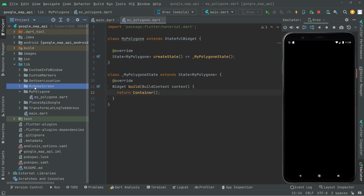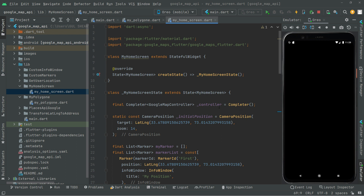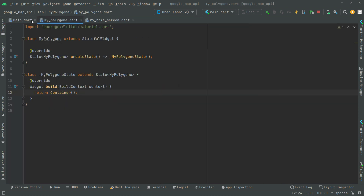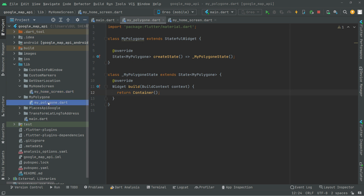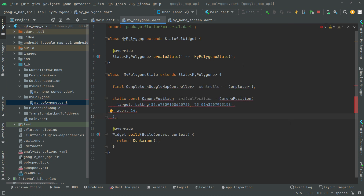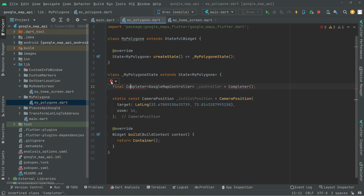I've already explained this in the previous videos, so for time-saving, I'll go to my home screen Dart file, move up, and copy the Google Map controller completer. Then copy the initial position from there and go to mypolygon.dart. Above the widget build, we will paste it and import the required library, including the completer. The error is gone.